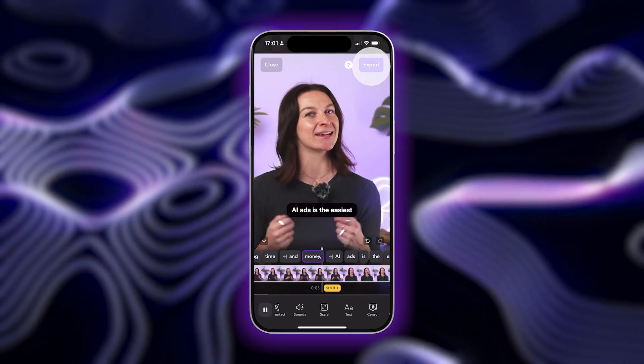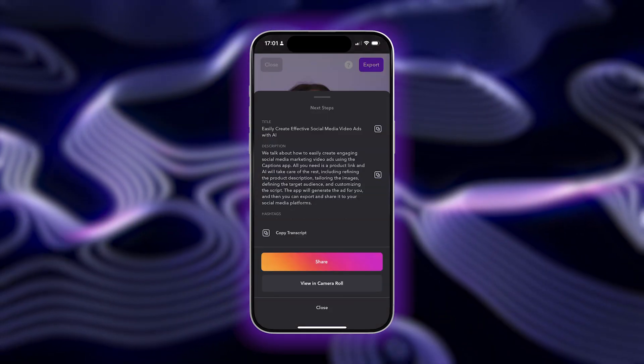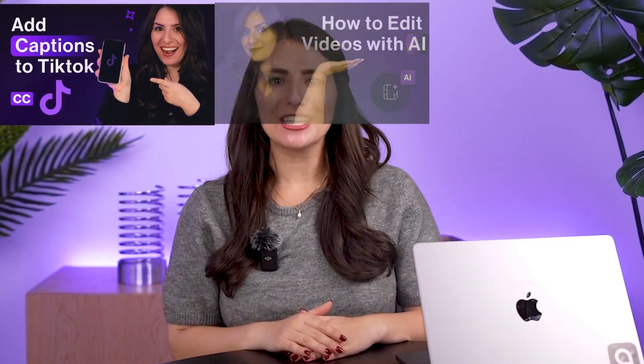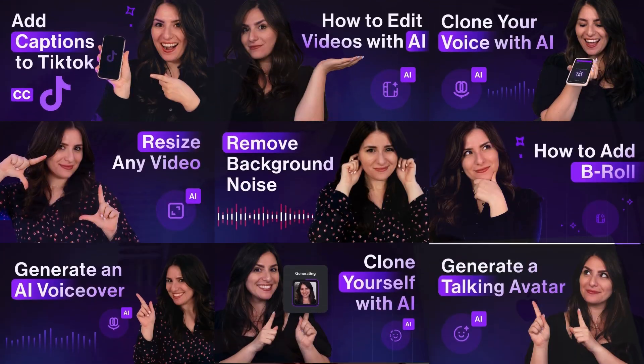When you're happy with your video, tap Export and Share to TikTok. We also have more videos on our channel about how to edit and optimize your videos for TikTok — make sure to check them out after this.